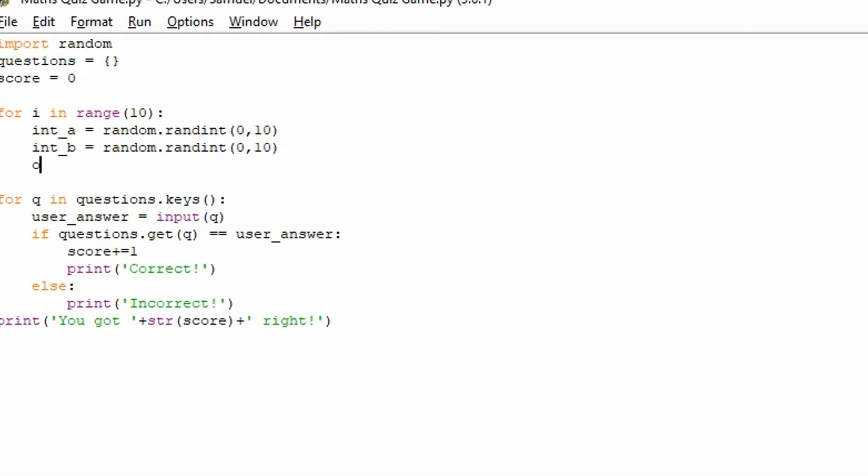And now let's do operators. Now operators is going to be a simple, easy list of a string of the operators. So we have the plus. And we have the minus. And we have the times. So I'm not going to do dividing this one because division, if the numbers don't go correctly in, so say it was like 2 divided by 7, it's going to be a nasty decimal number.